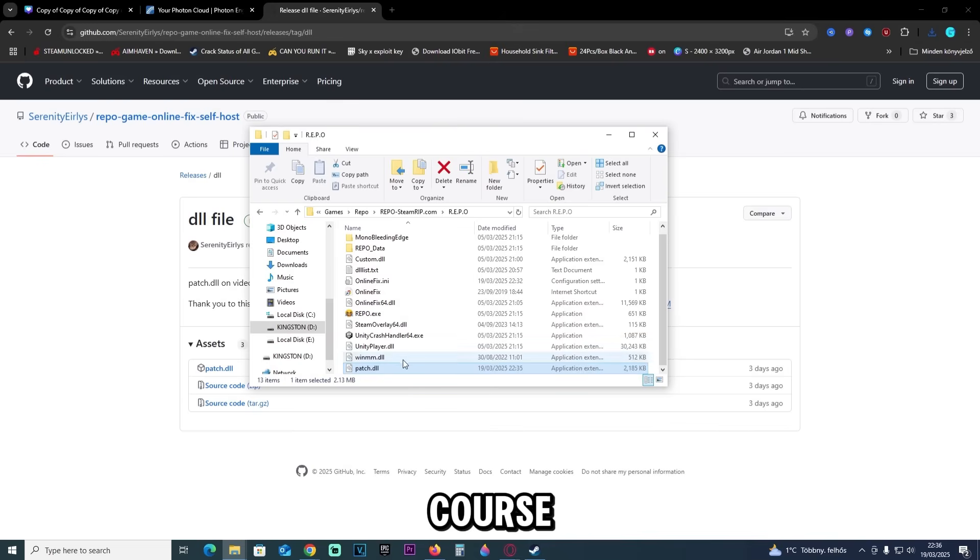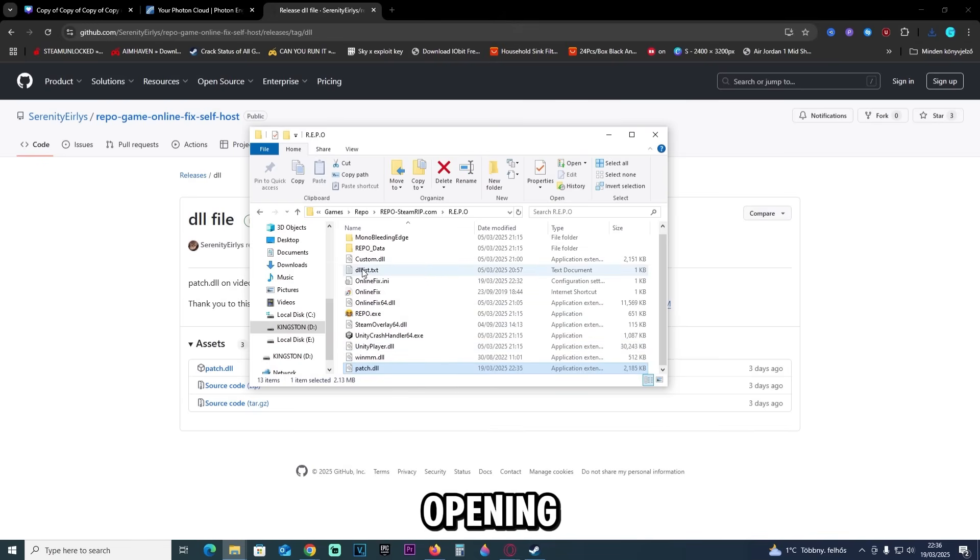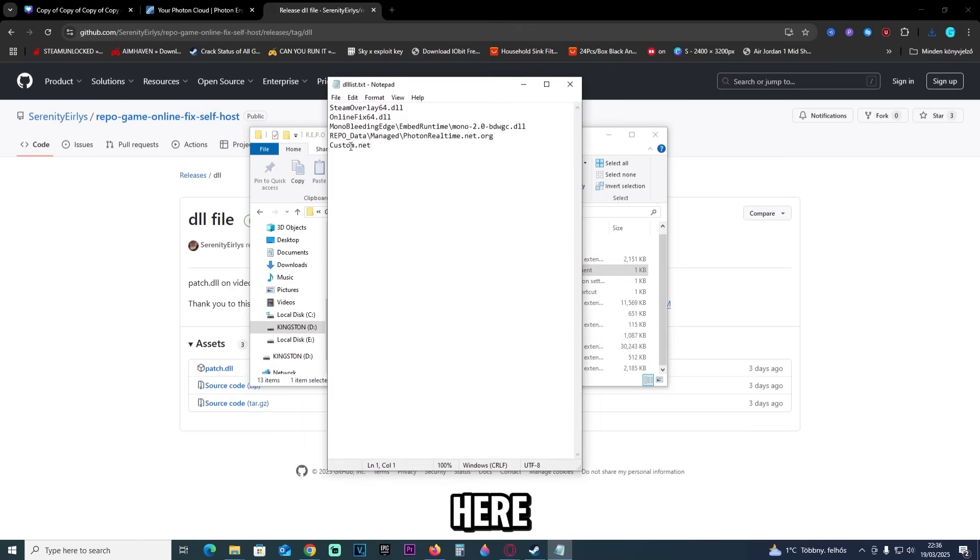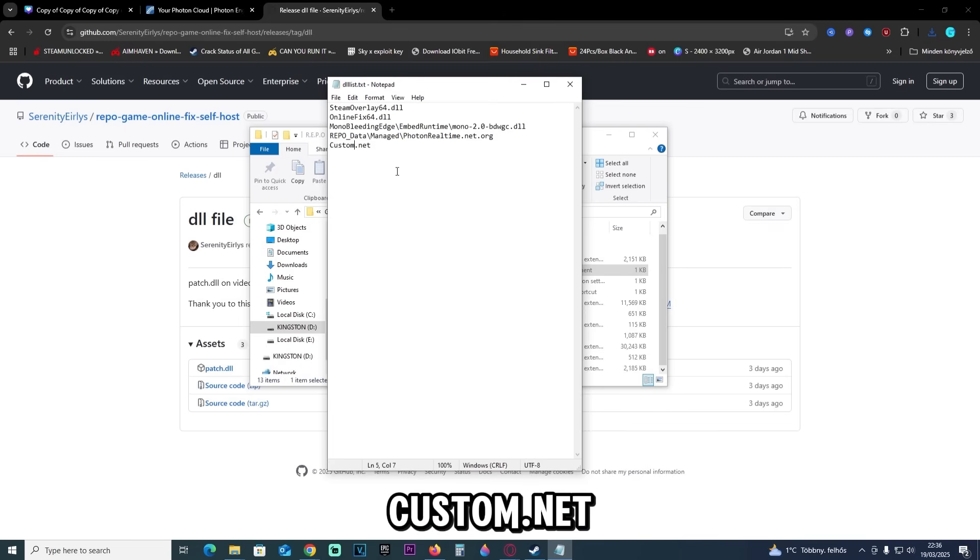We are still not done, of course. We will need the next step, which is opening up the dll list.txt. Just open it up, and here the last line, as you can see, it is custom.net. We will change it to patch.net.